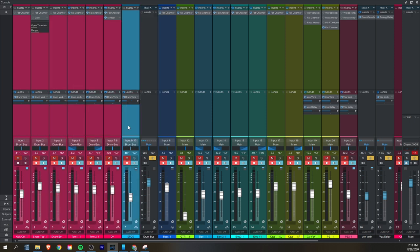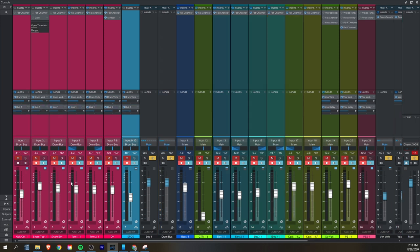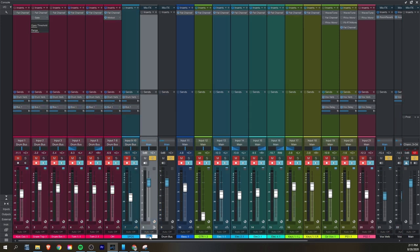If you want to put a bus on a send, you can make it at the same time as you're assigning it — go down here, add bus channel, rename it, and it's good to go. So you can have less toms or less overheads or whatever you want to do with that. Of course, if you want to process each bus with different plugins, that can create a timing difference, which we'll talk more about in delay compensation in just a minute.